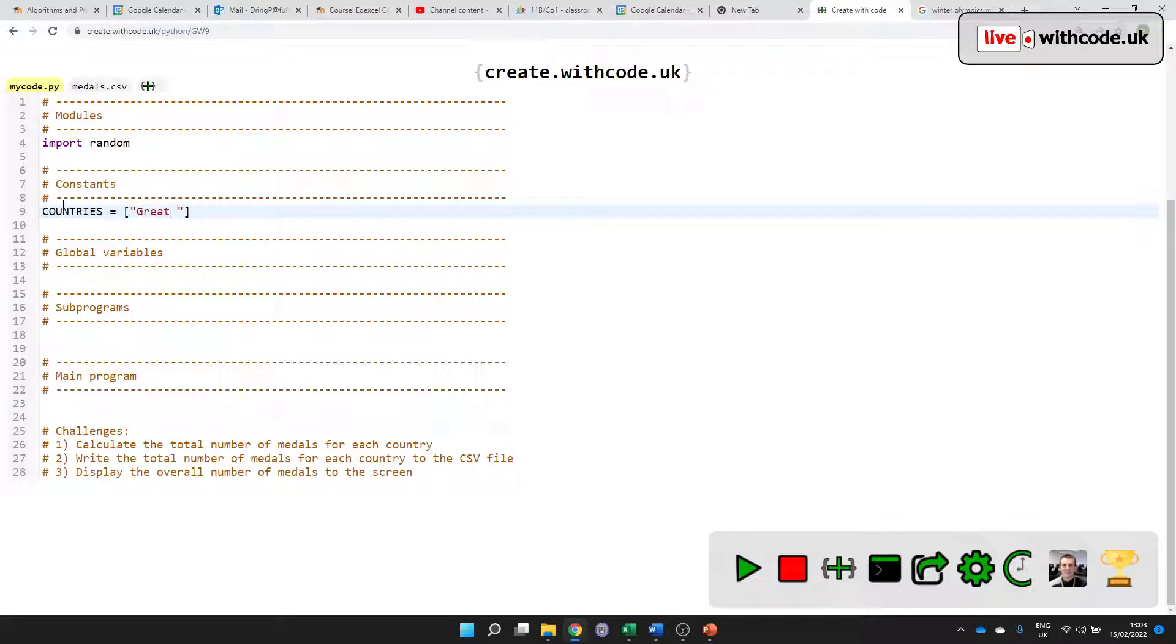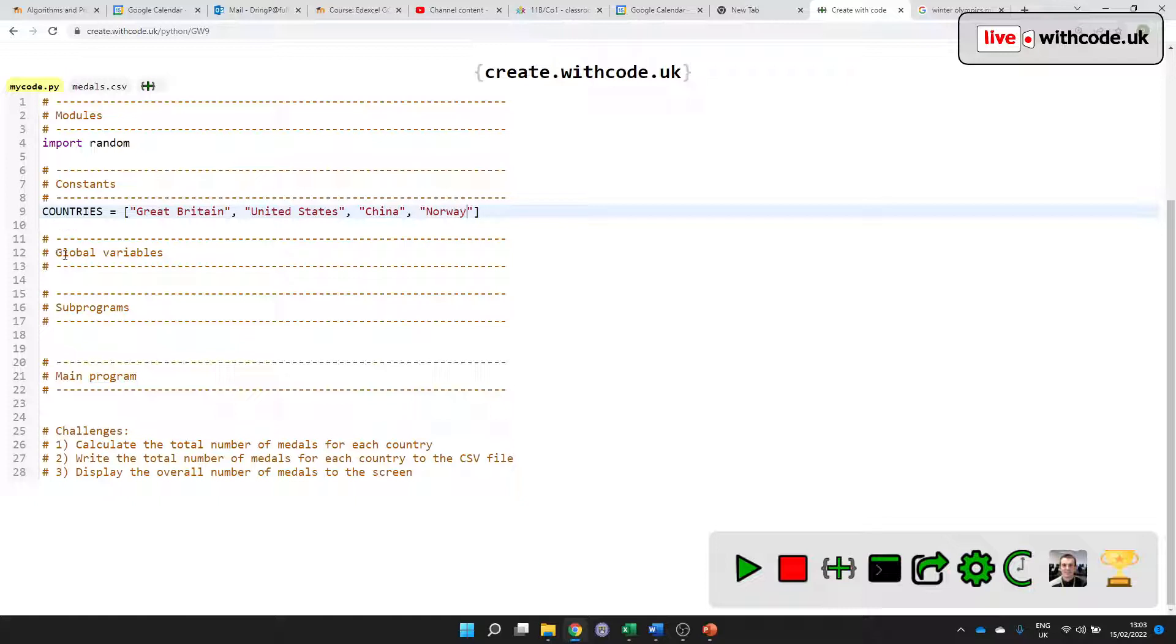And we'll put some in here: Great Britain, United States, China. I think Norway is top of the league at the moment. You can put as many in as you want.